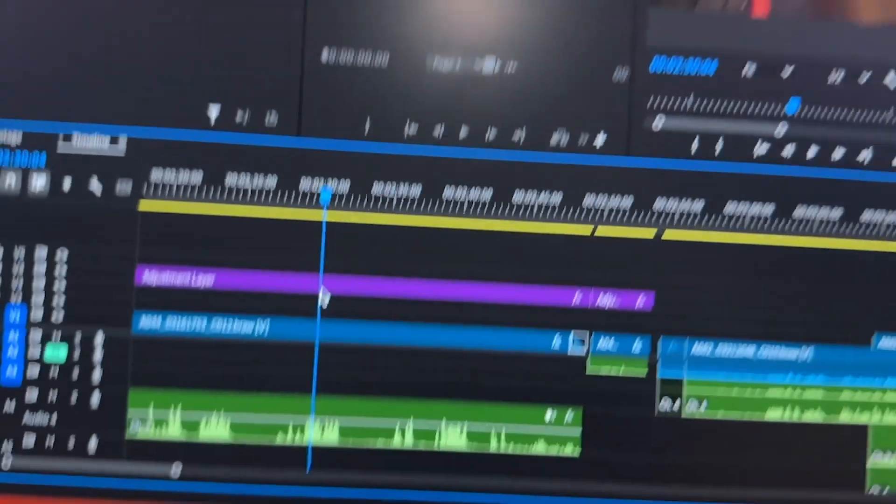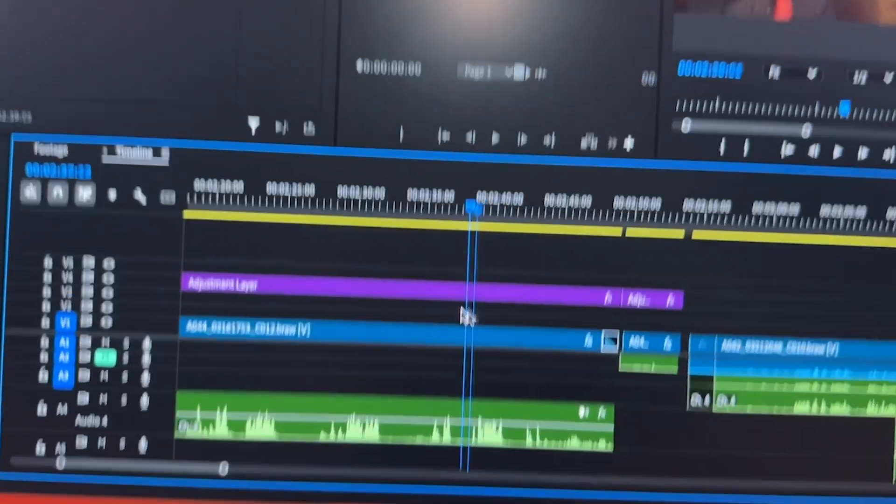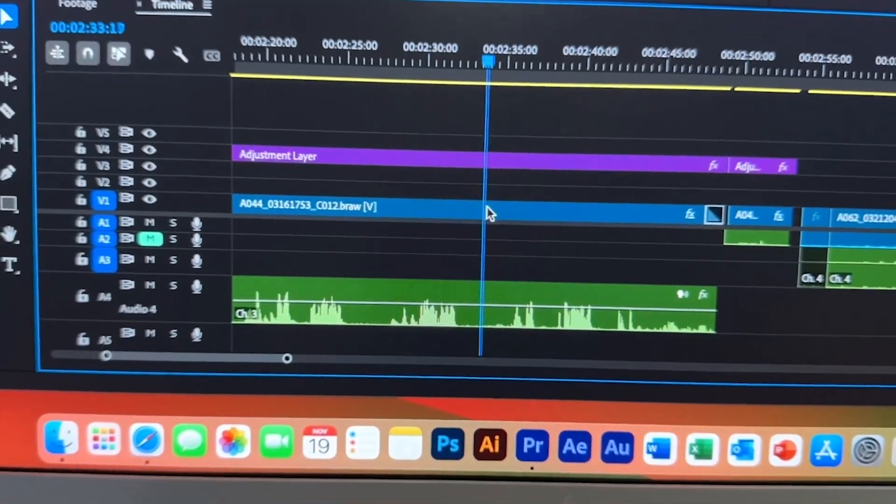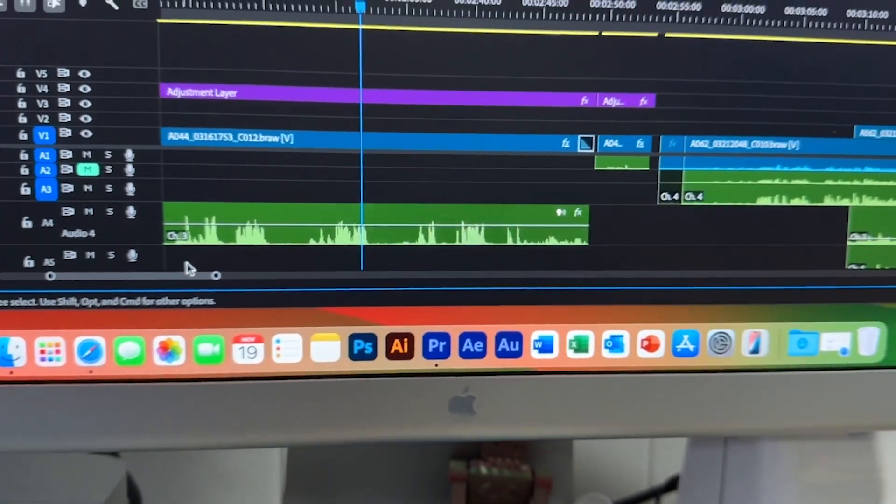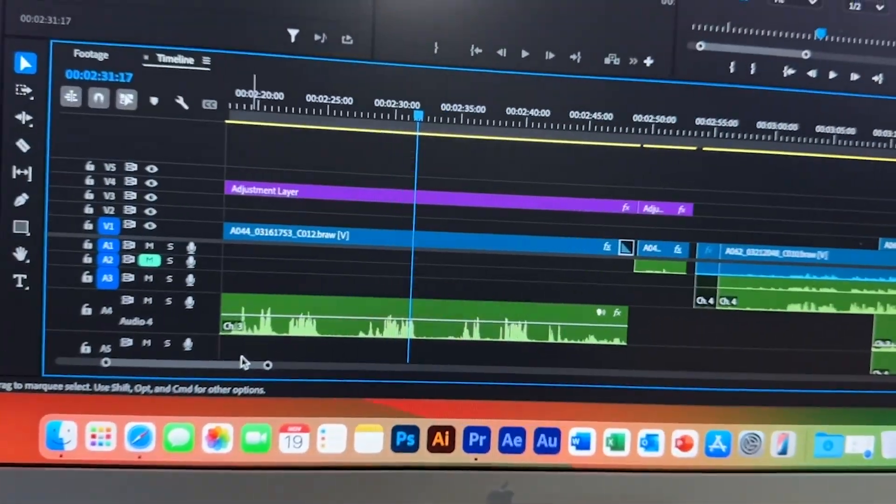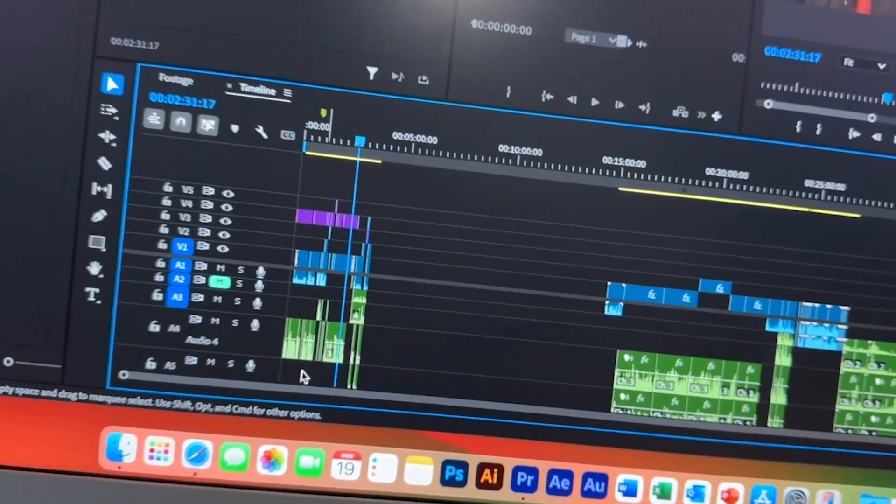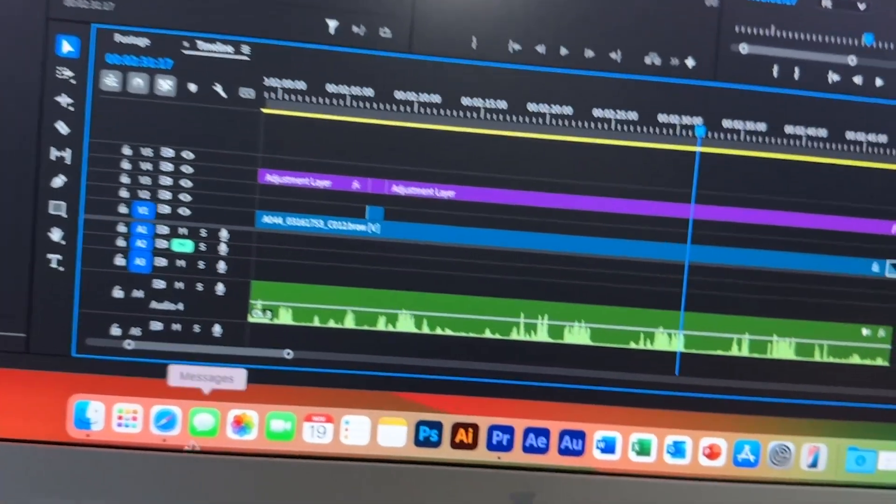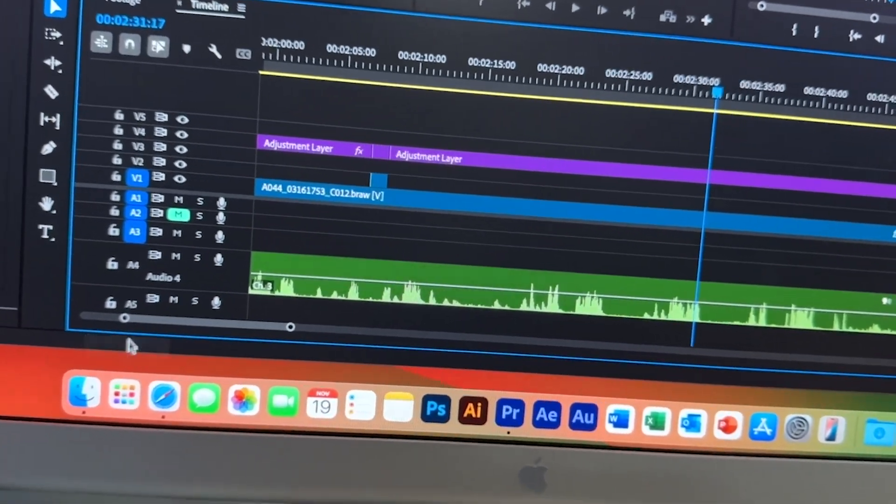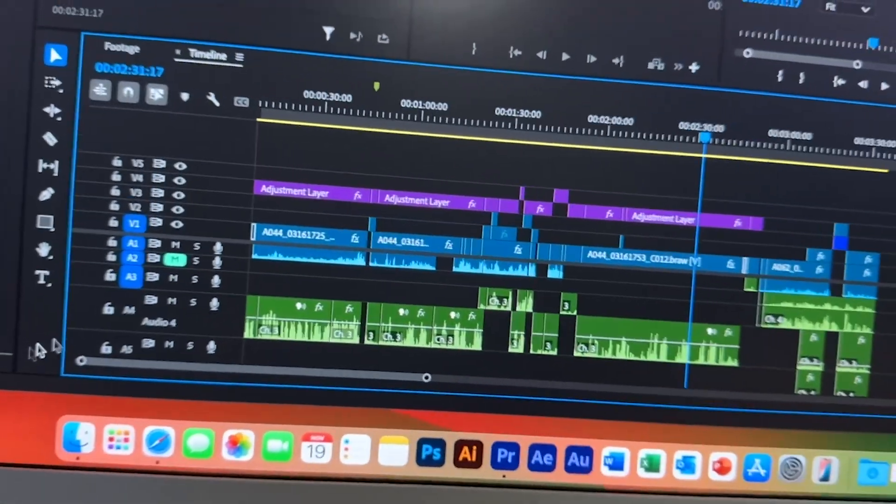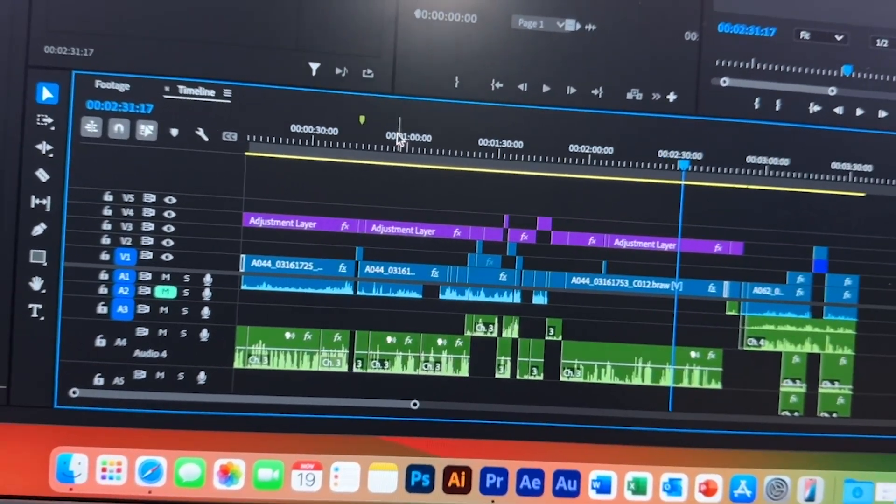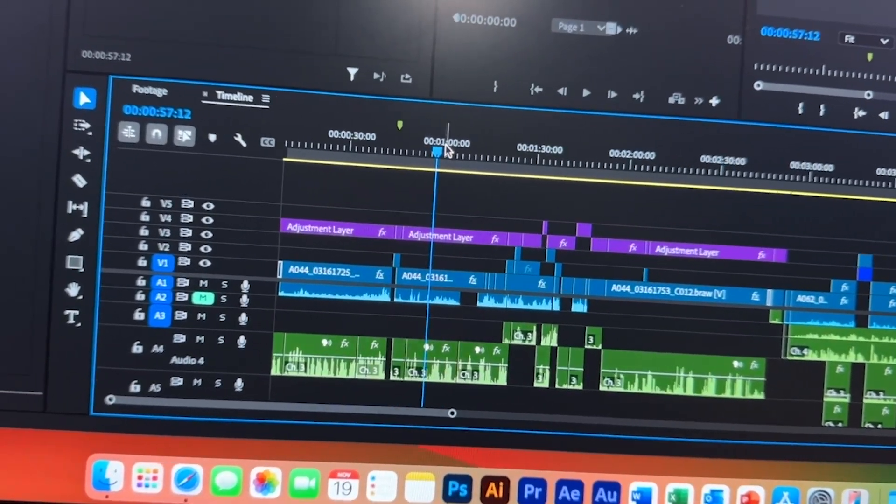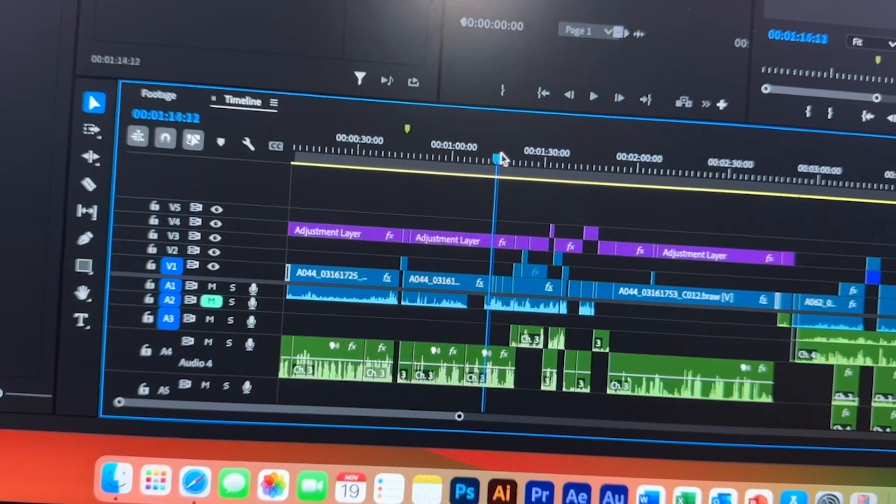As you can see, there's no problem. This is a 4K video that I put in on the timeline. Don't mind my cat. She wants attention. You can see here, there's an adjustment layer.